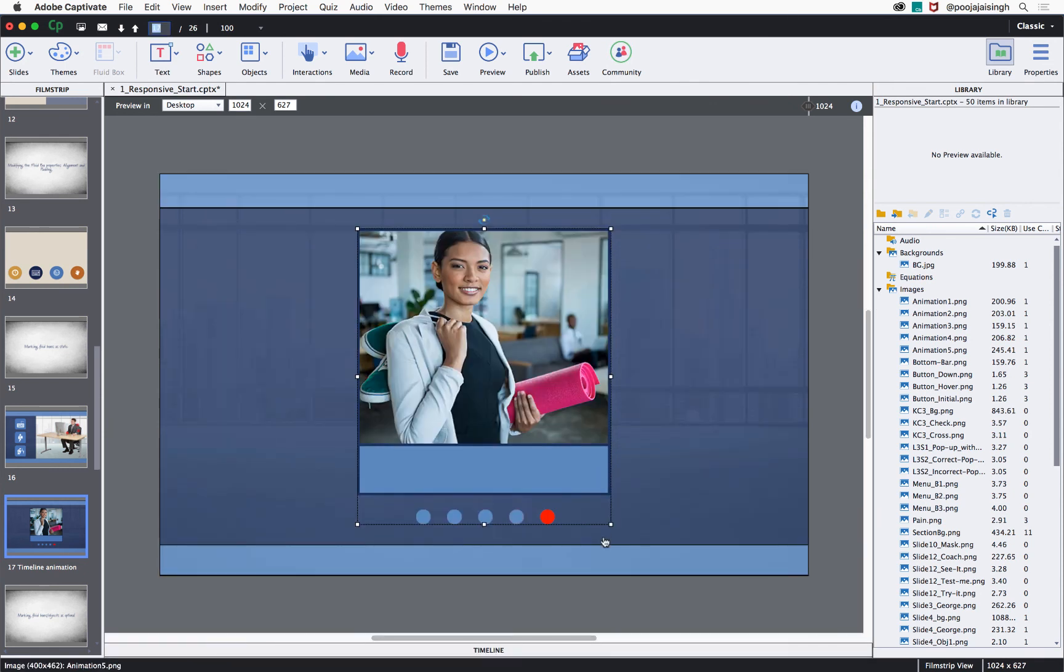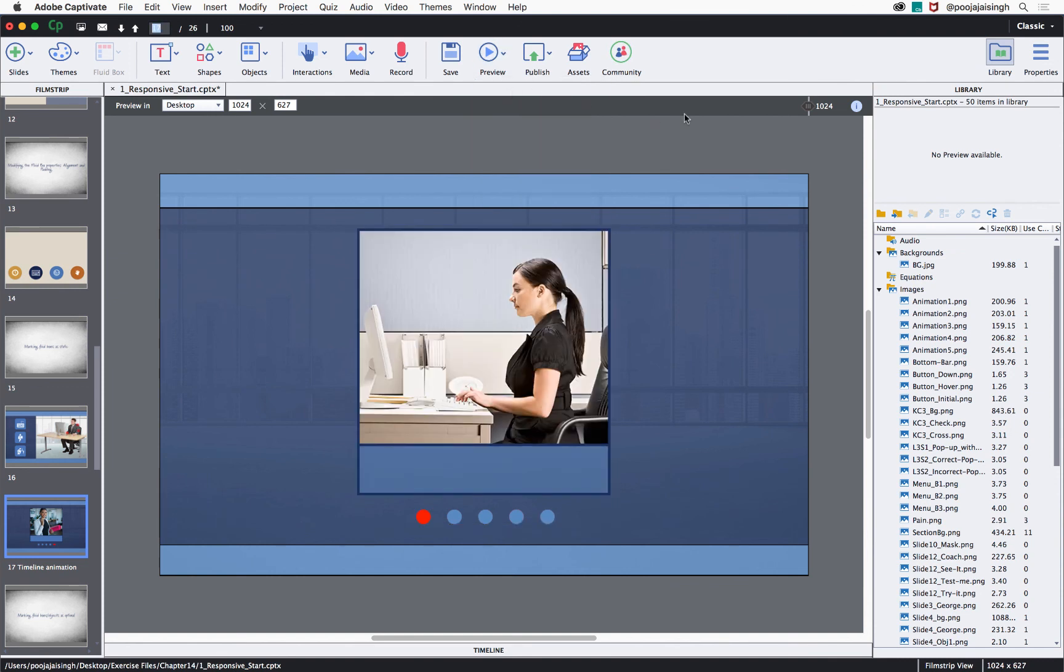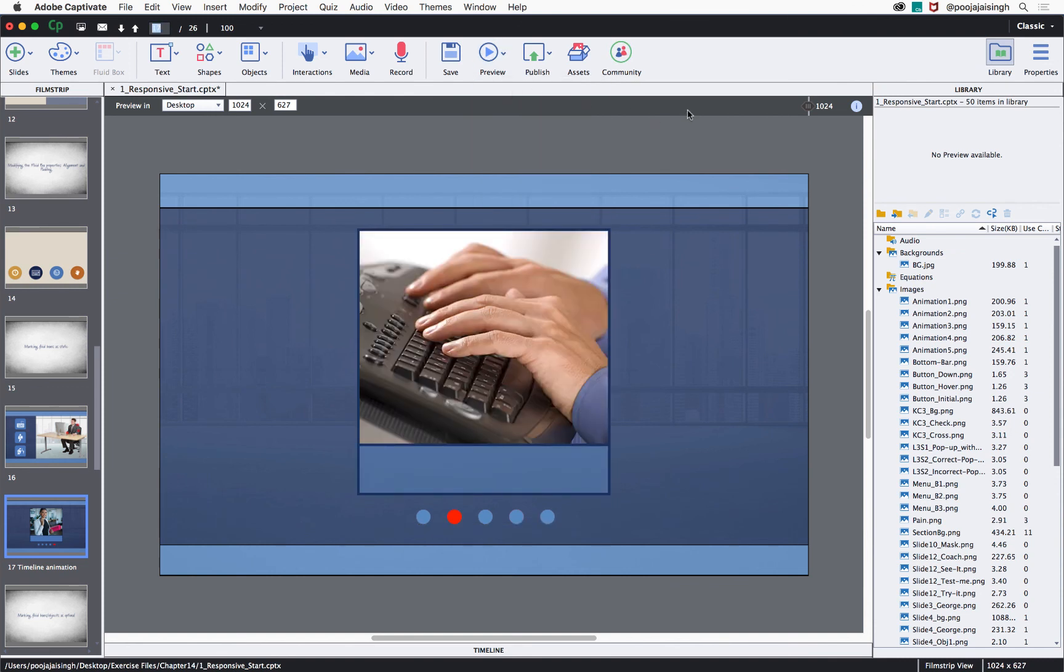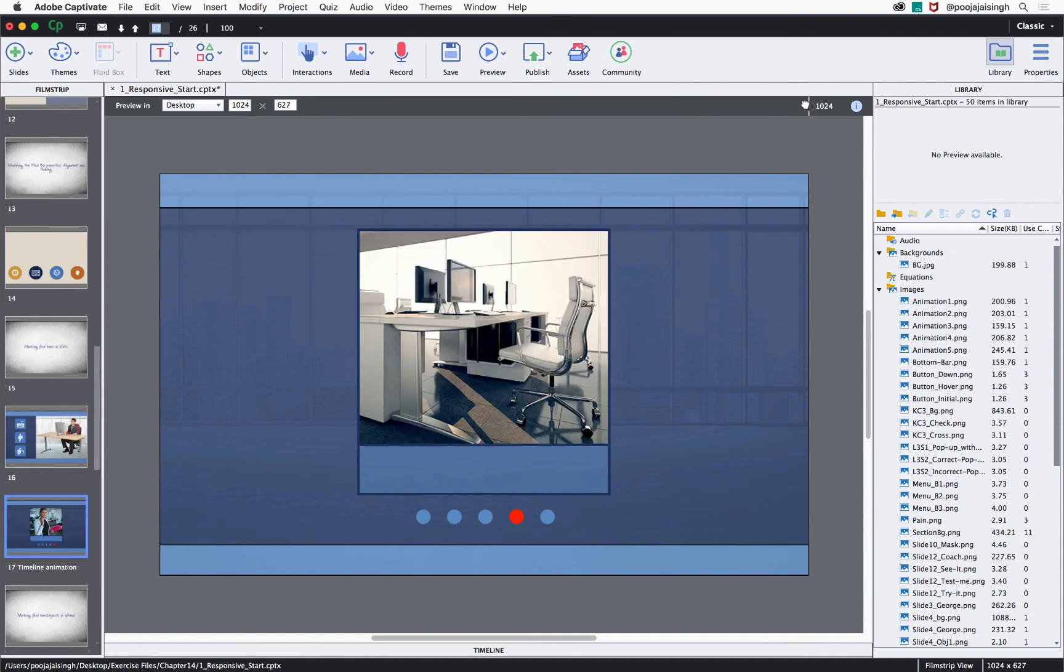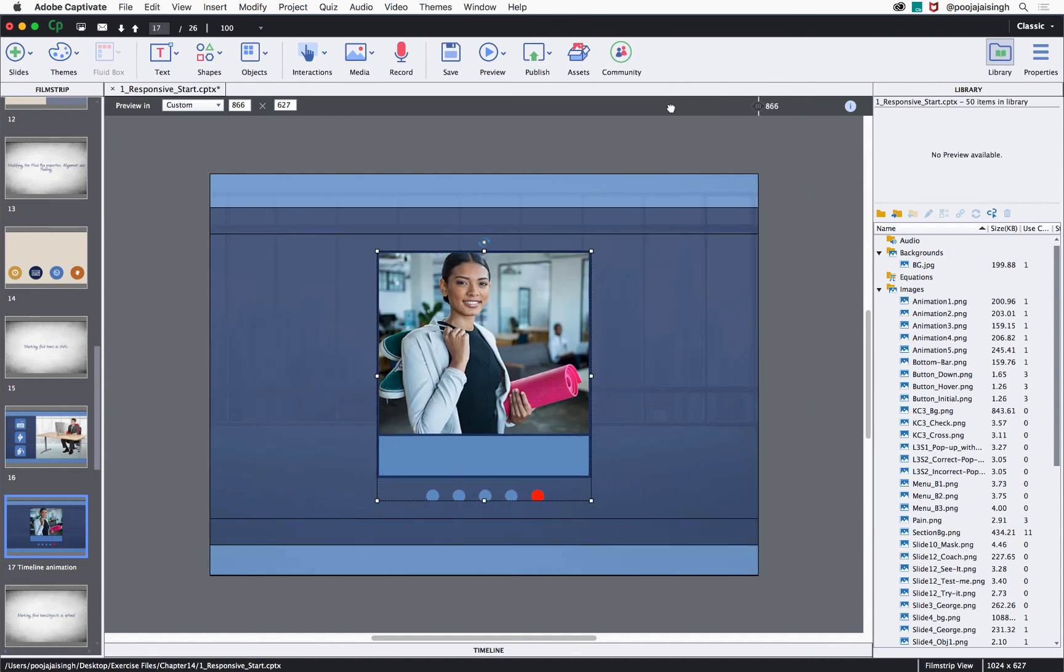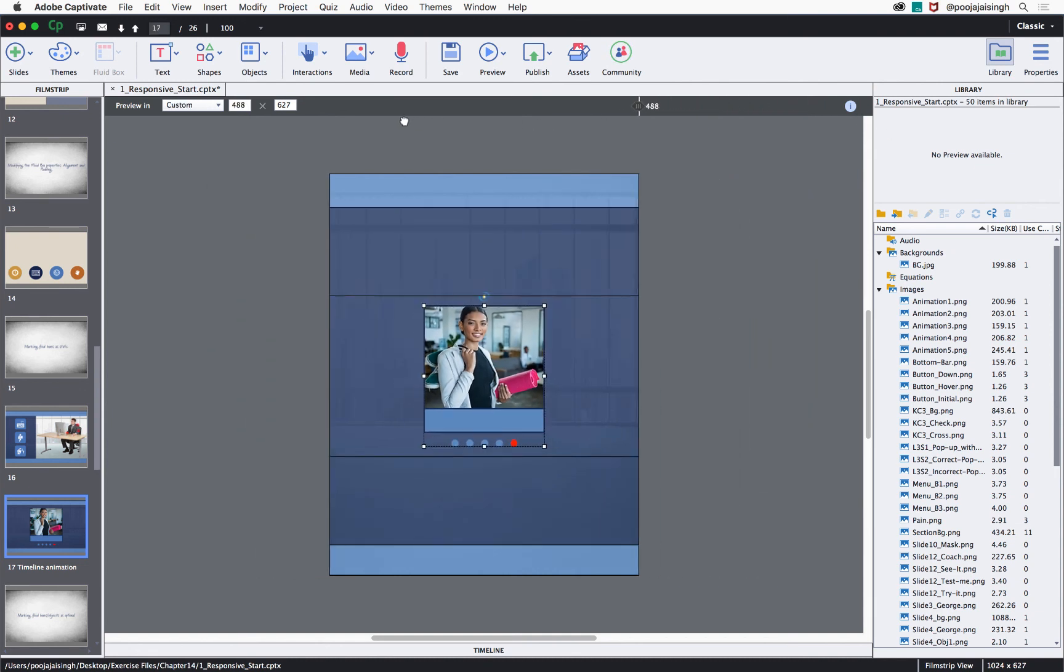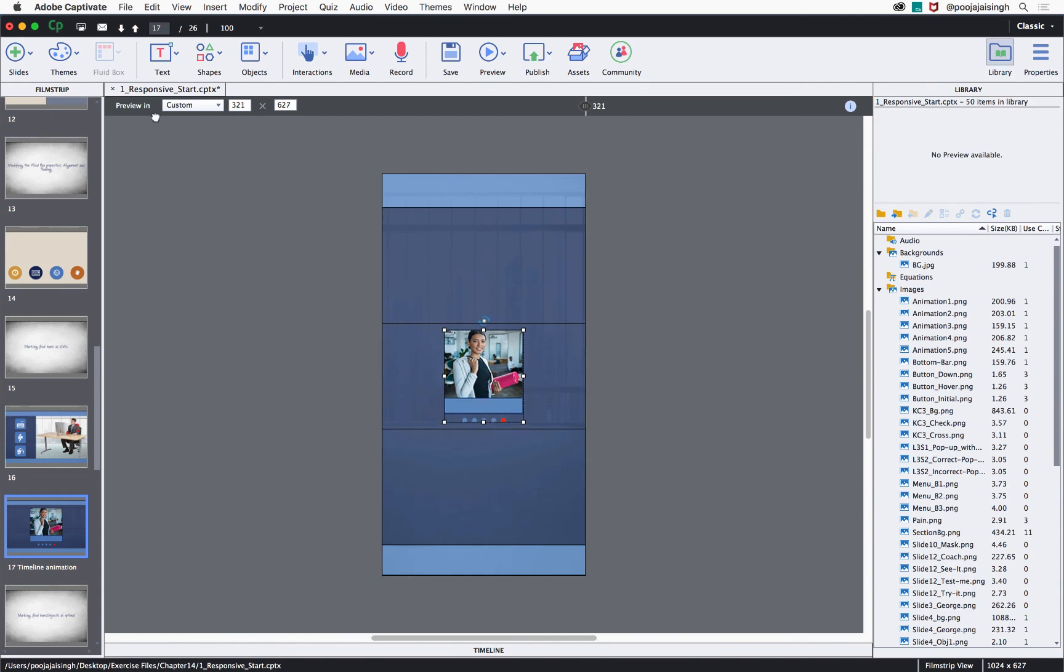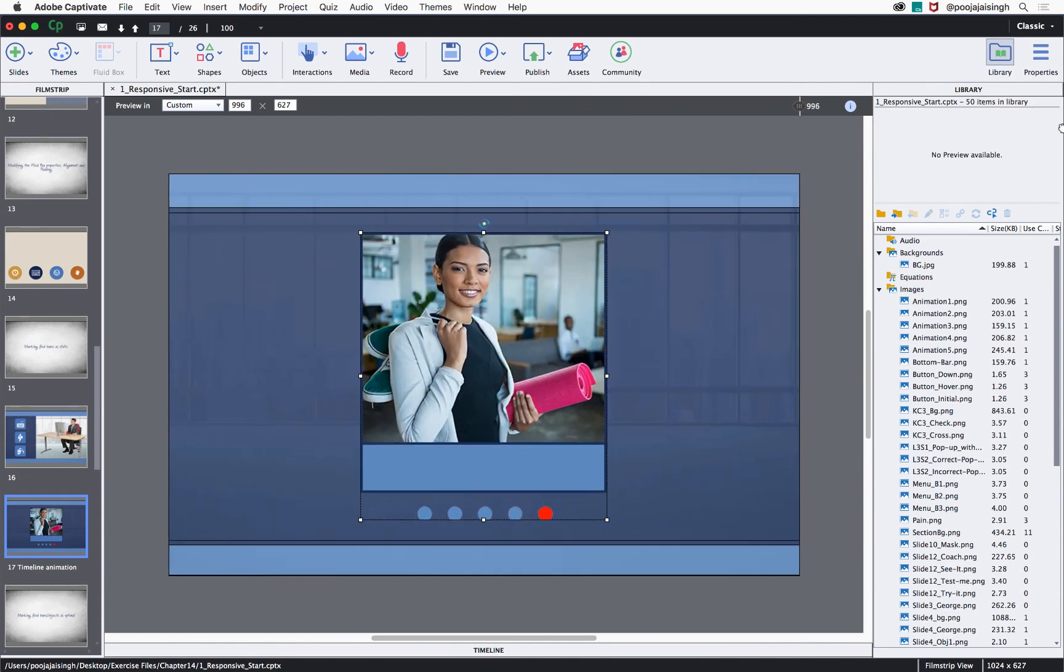Close the timeline and then click preview, play slide. Notice that now the images are appearing one at a time and when I go to the smaller device sizes, you can still see these images and they will be appearing at the center of the slide.